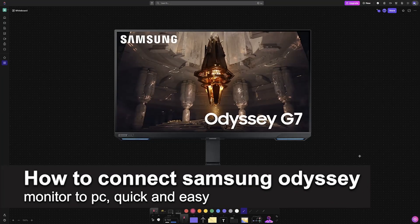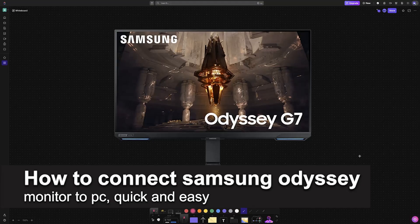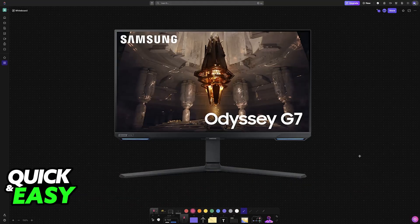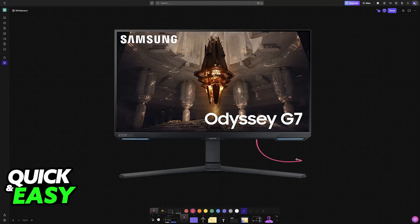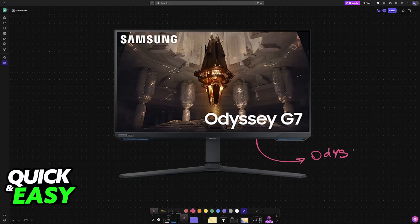In this video I'm going to teach you how to connect Samsung Odyssey monitor to PC. It's a very easy process, so make sure to follow along. I'm going to show you how you can easily set up any Samsung monitor that you have, including the Odyssey line. Connecting them is going to be exactly the same process.